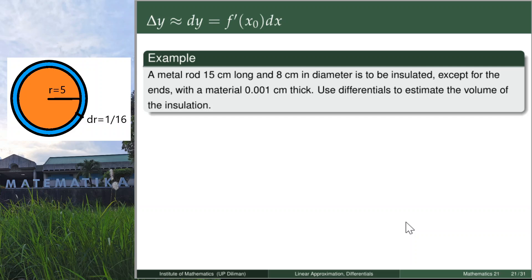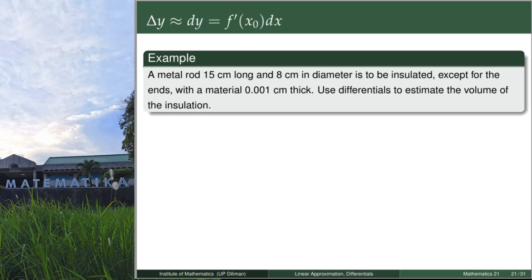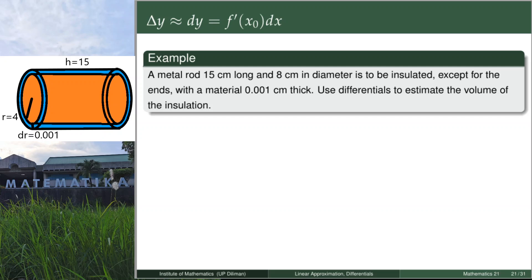Let's go to the second example. We have a metal rod that is 15 cm long and 8 cm in diameter, and we want to insulate it — except for the ends — with a material 0.001 cm thick. We want to estimate the volume of the insulation using differentials. The shape of a metal rod is similar to a cylinder.